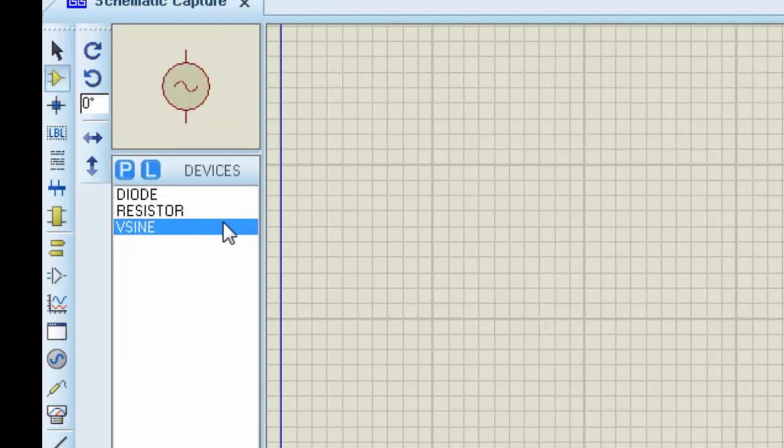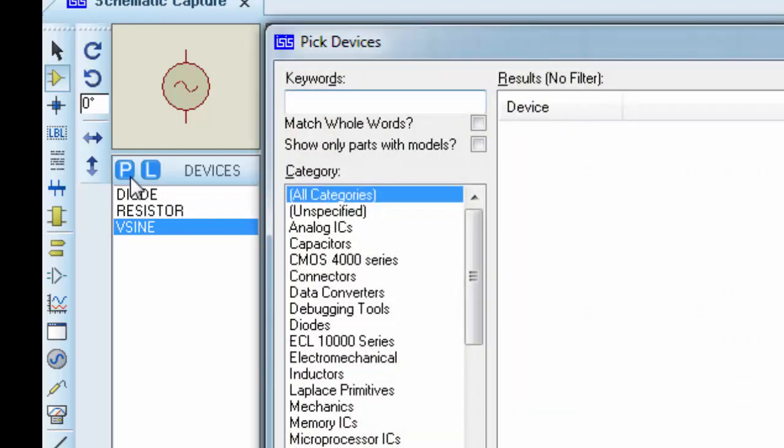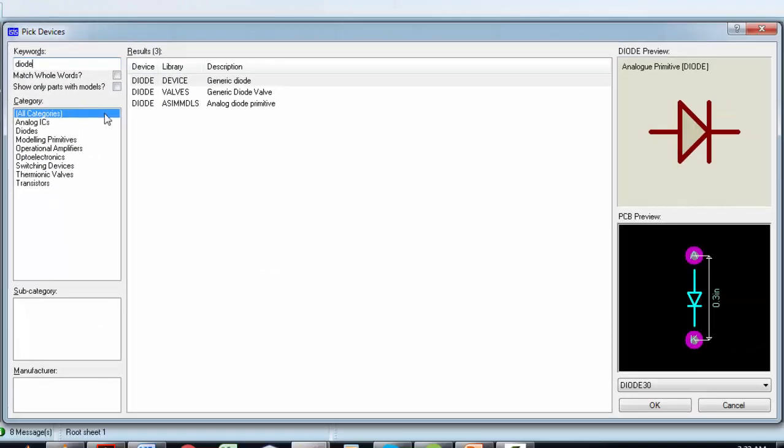For example, if I want to add a diode, I will simply click on this P and type 'diode' in the search. The diode will appear there. You can choose any type of diode—many types are available like Zener, varicap, tunnel diode—and you can choose any manufacturer.